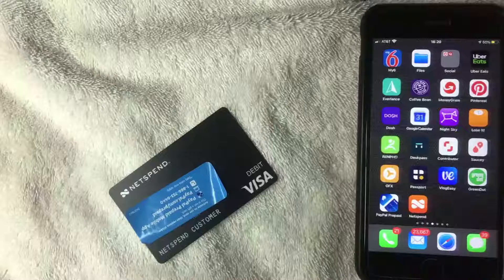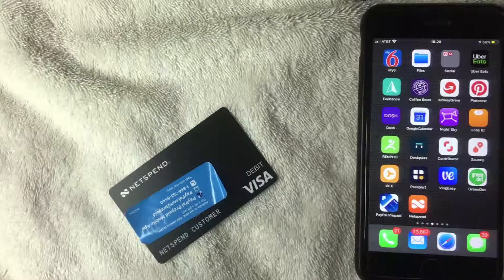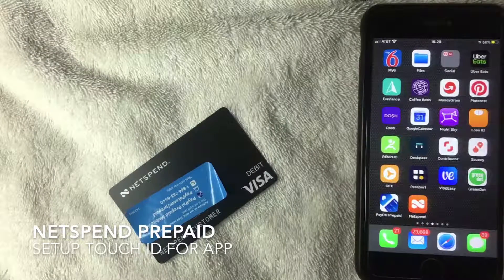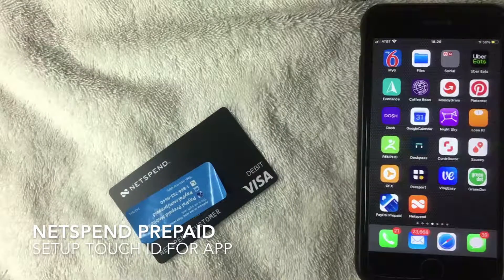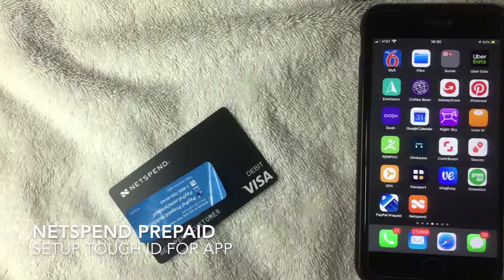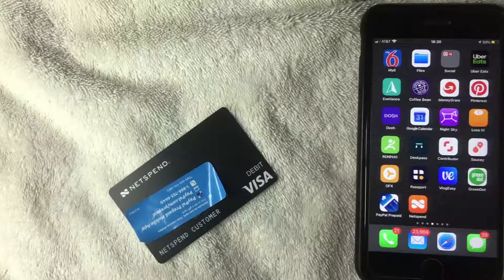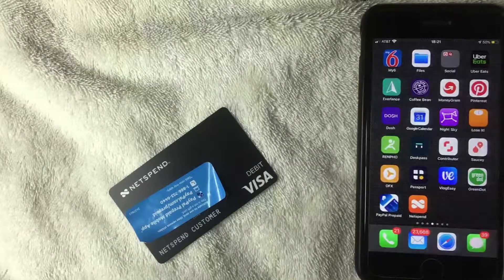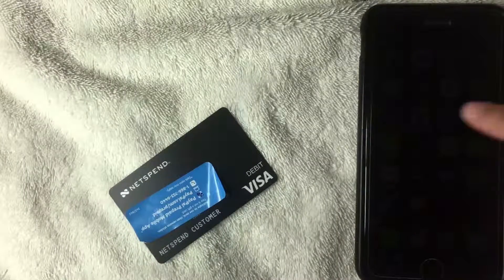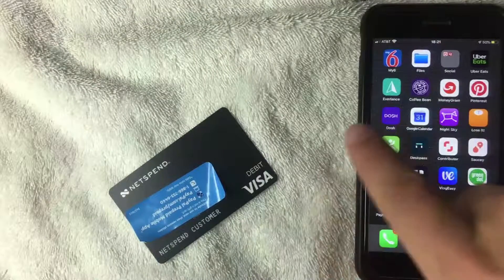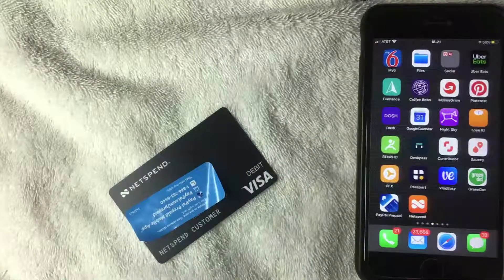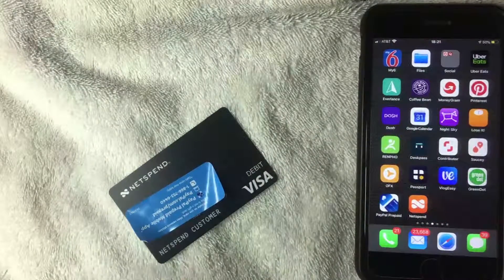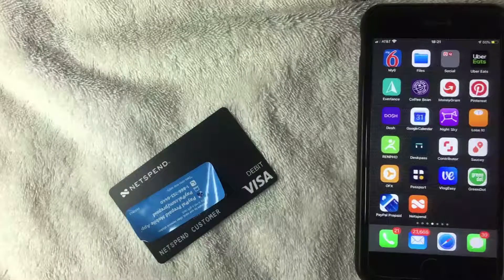Welcome back. Today on this video we're talking about the NetSpend prepaid debit Visa card, and more specifically we're going to go over the steps to set up your thumb ID or touch ID with your iPhone to log in with your NetSpend prepaid debit card.